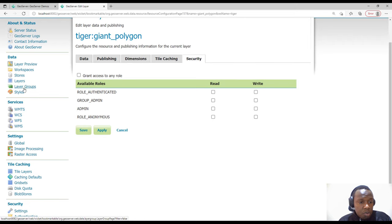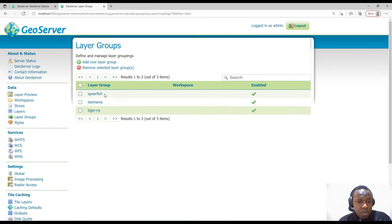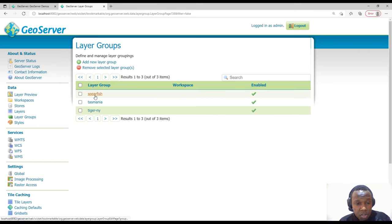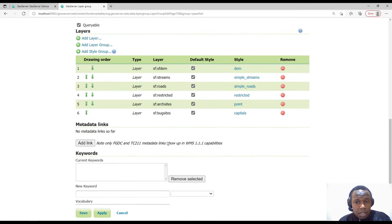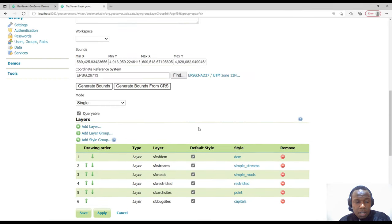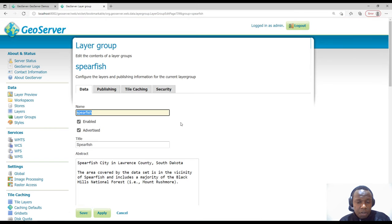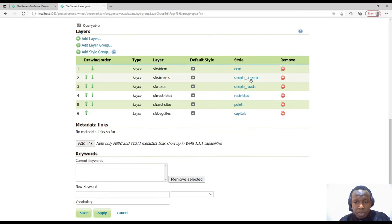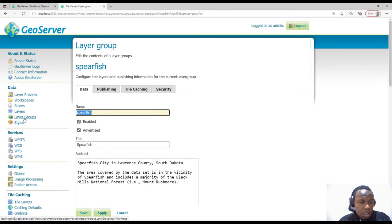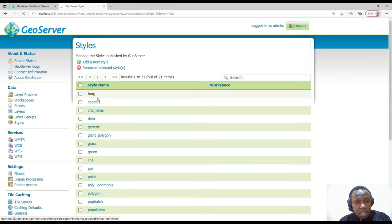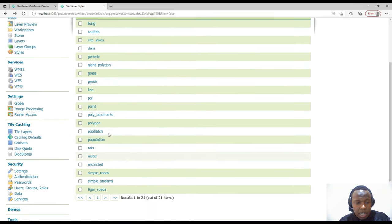We have Layer Groups — groups of layers added together. These come with GeoServer, for example one group called 'sf' contains layers like DEM, simple streams, and simple roads grouped together. You can also manage Layer Styles — you can style your layers or upload a default style in GeoServer.